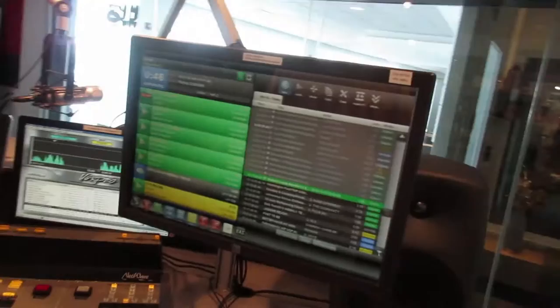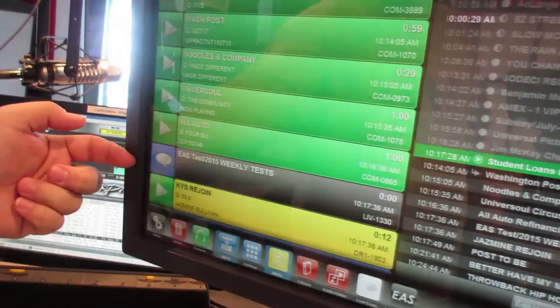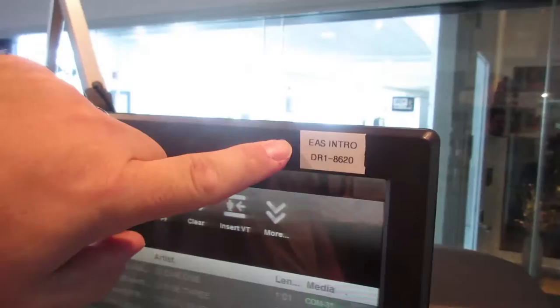So right now we have just a live note in here. Eventually we'll actually be scheduling the EAS intro cut in here. I've got to talk to traffic about that but the intro cut is posted on the monitor right up here. So we're going to insert that cut into the log right here.